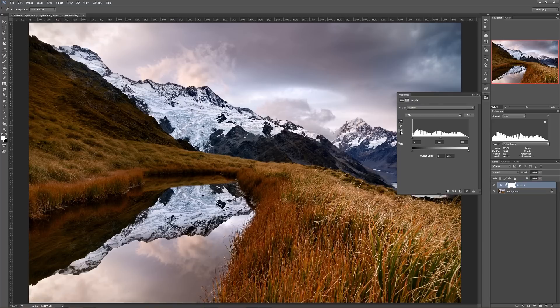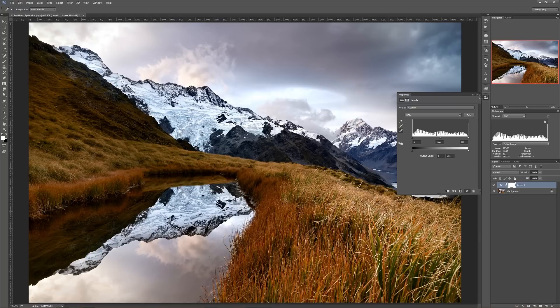I can do the same thing with my white point — look for the brightest part of the image, probably this part up here, and click. That just allows you to fully expand data to fill your entire histogram from black to white.